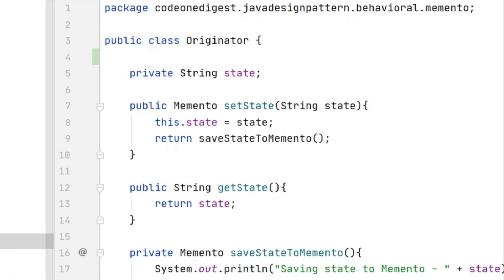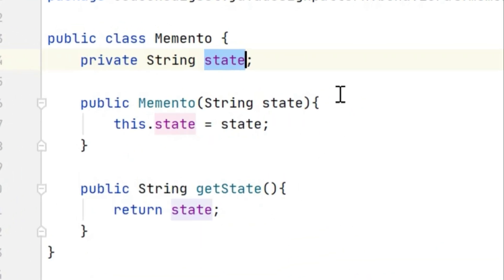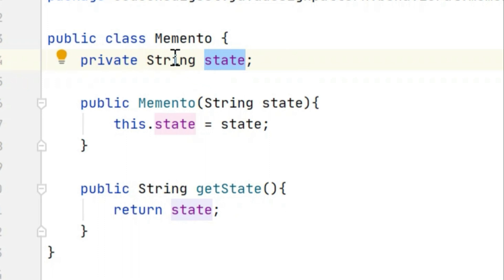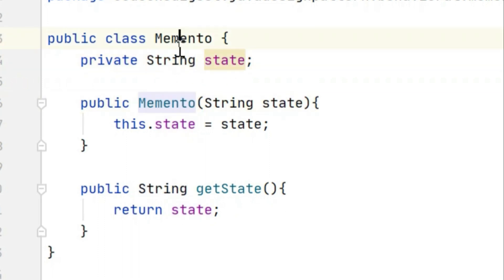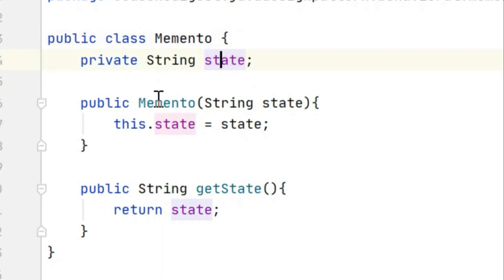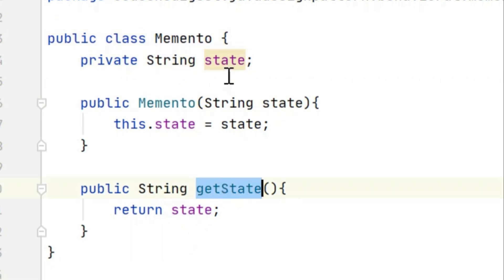Then we have the Memento class — this is where we are actually saving the state of an object. It has a string state field, a constructor that initializes this state, and a get state method that returns the state.